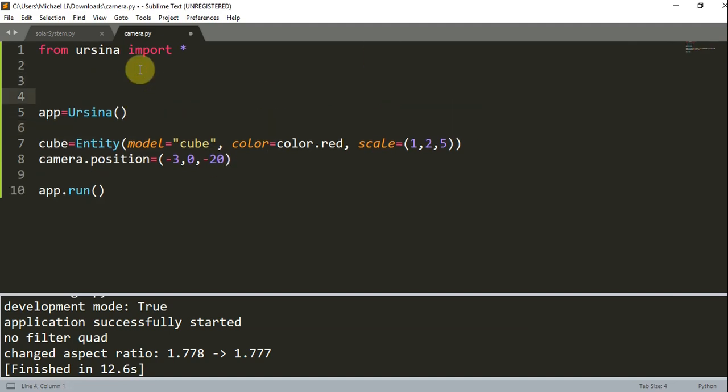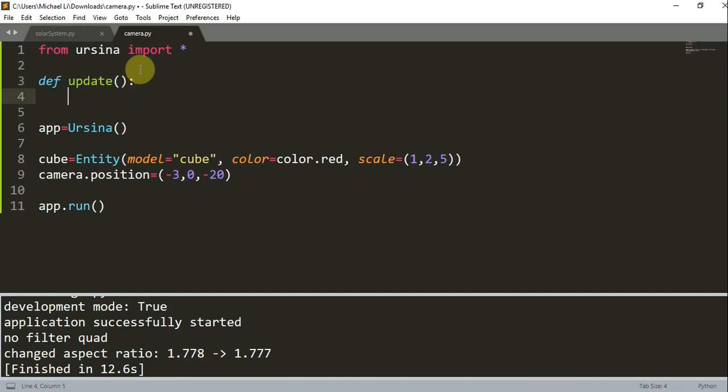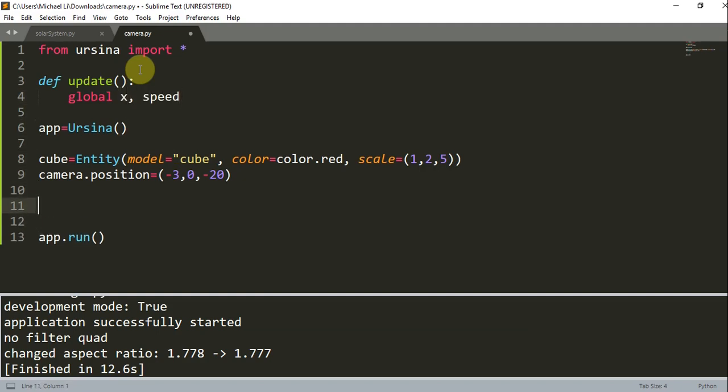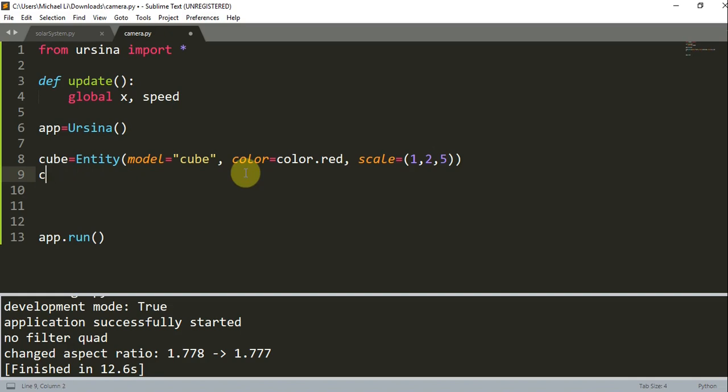So let's create an update function: def update. I'm going to create two global variables, global x and speed. Underneath where I create this, I'll remove camera.position and just write x = 0, speed = 1.